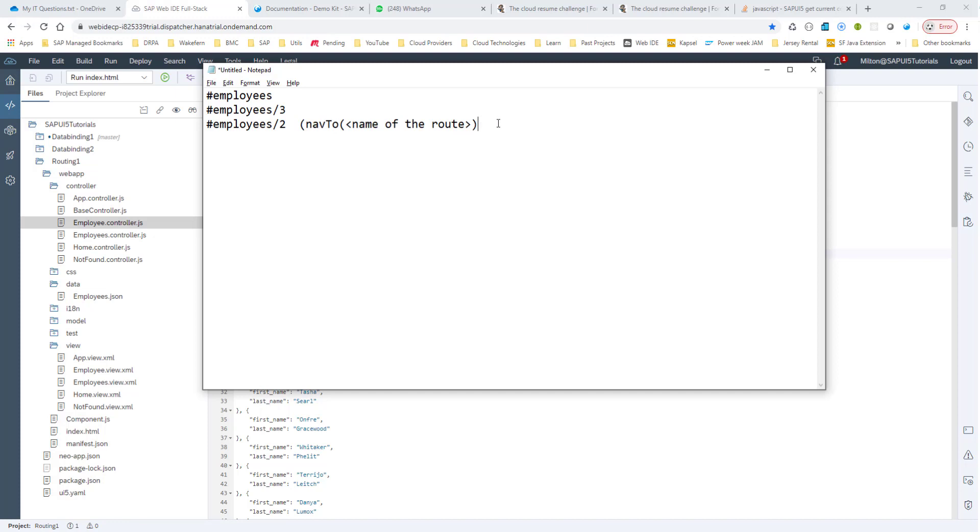Now, there may be instances where we may pass in an invalid ID, say, let's say we pass in ABC. In this case, we want to display this invalid target.